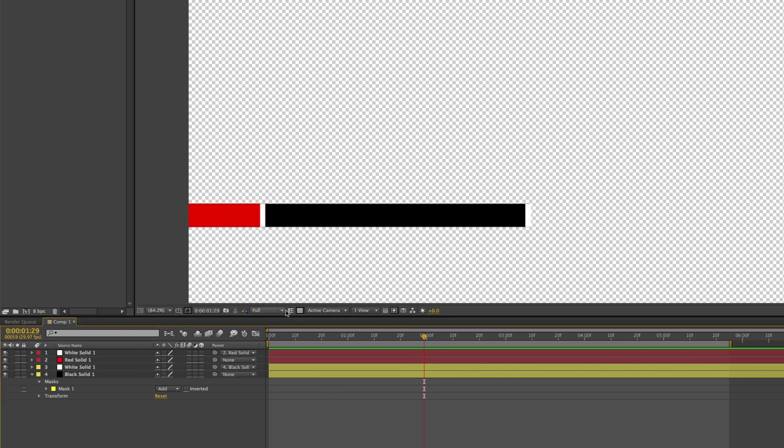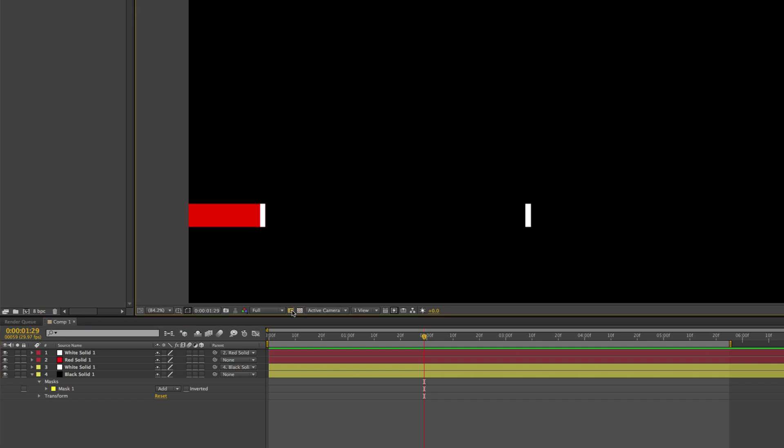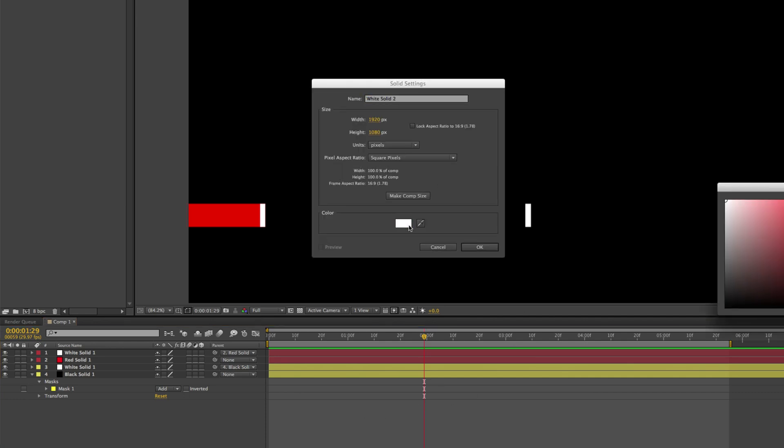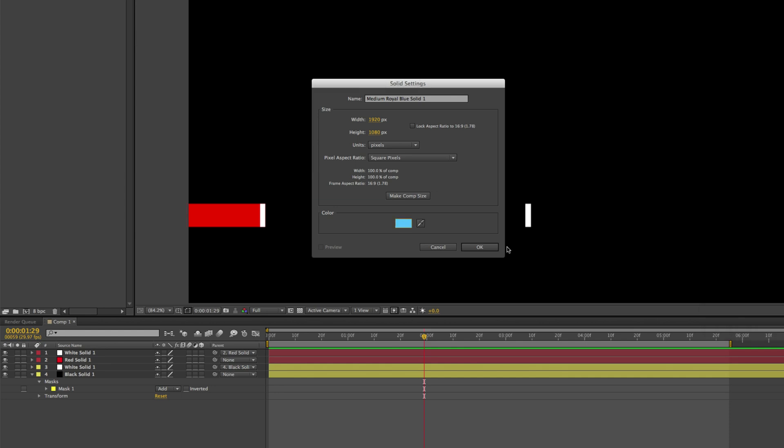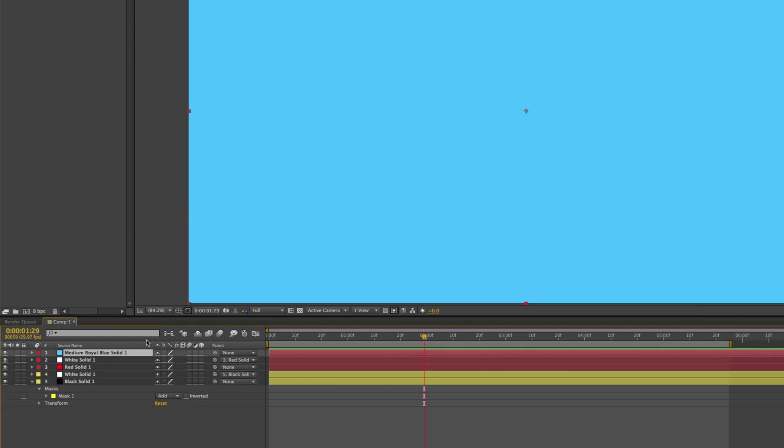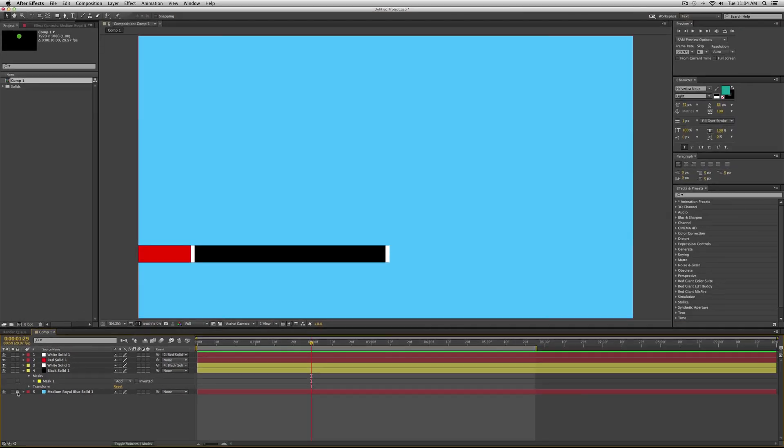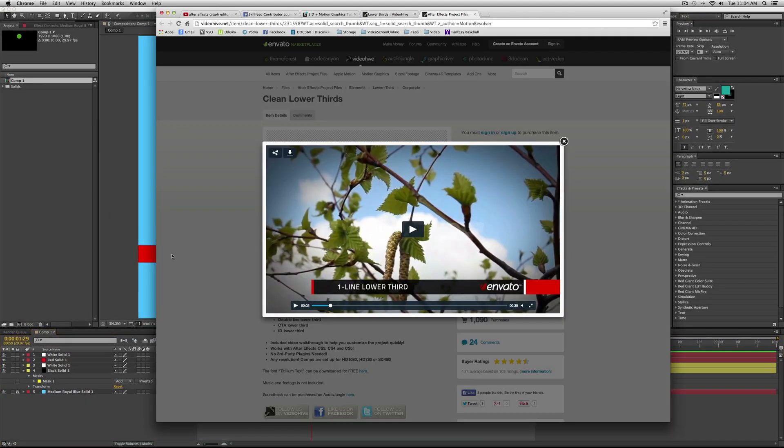What I'm going to do is actually turn on the transparency grid, or turn it off rather. But now I'm going to create a new solid just in the background so that we can kind of see. So say you had like a blue background. So this is just for example, just to have a background. And I'm just going to lock this background so we don't have to deal with it.